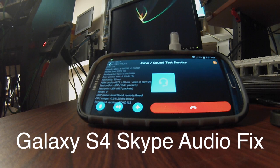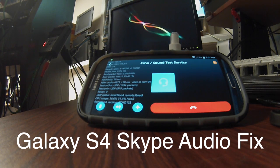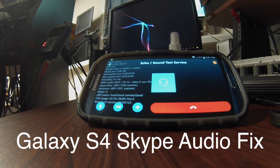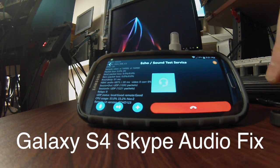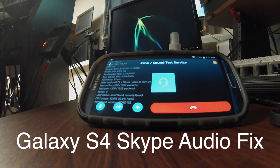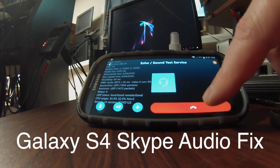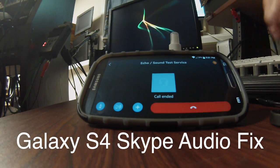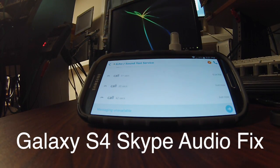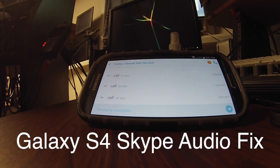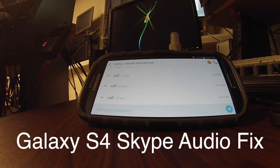The playback confirms: 'If you are able to hear your own voice, then you have configured Skype correctly. If you hear this message but not your own voice, then something is wrong with your audio.' So you get the picture — that was my problem. It was Google Now. Hopefully that helps.